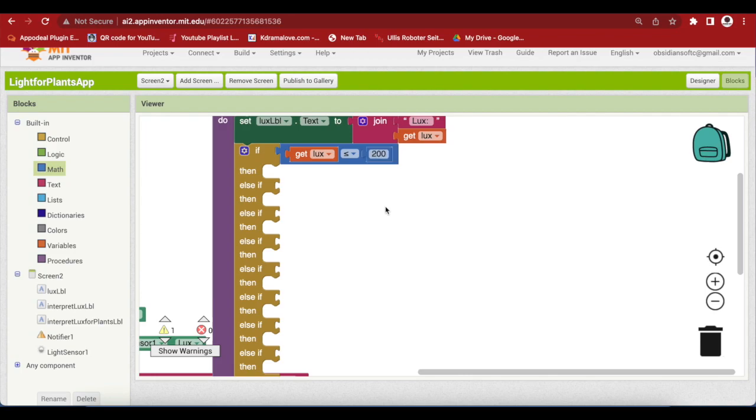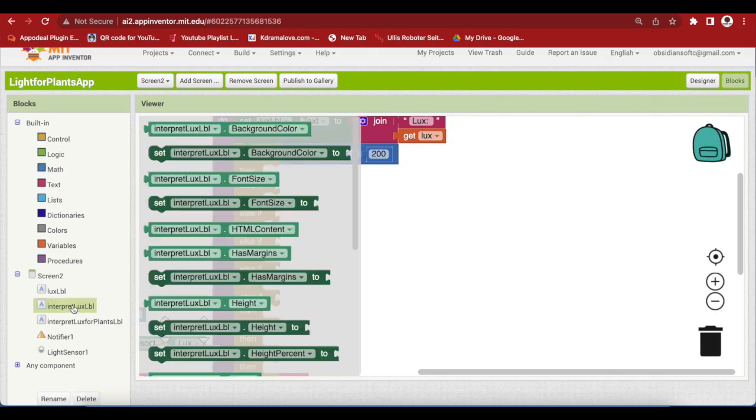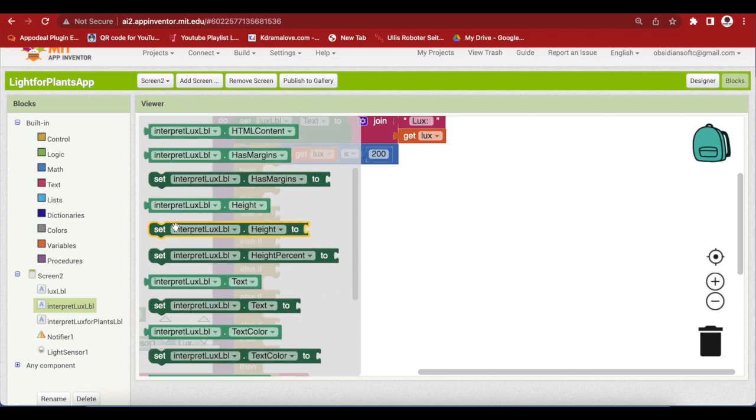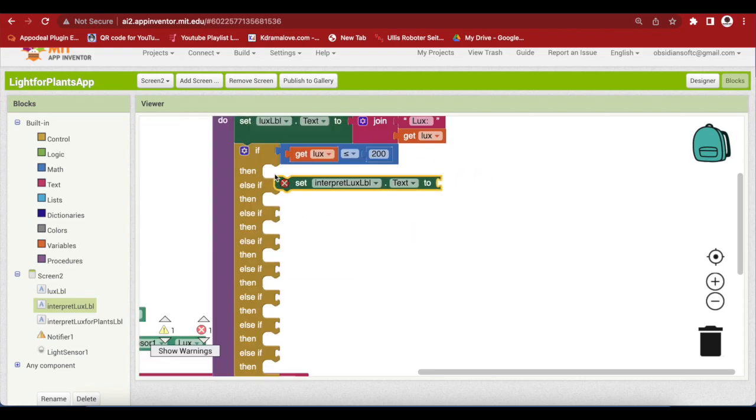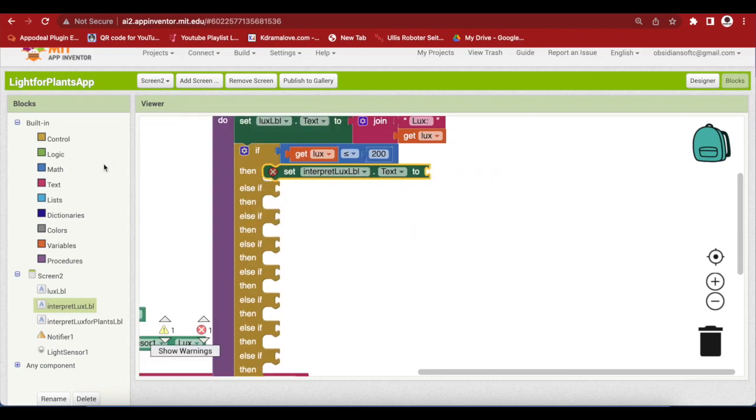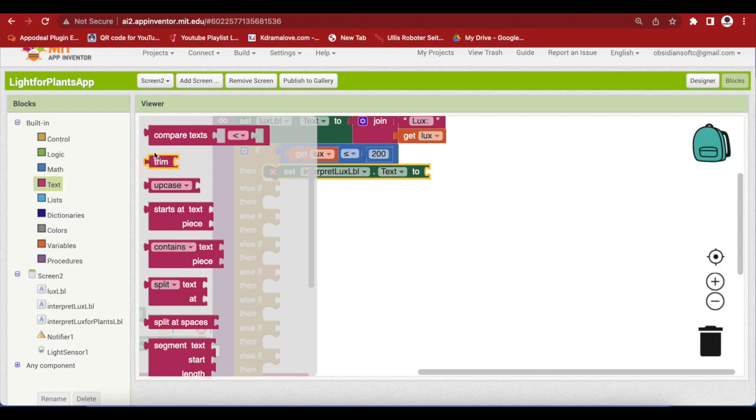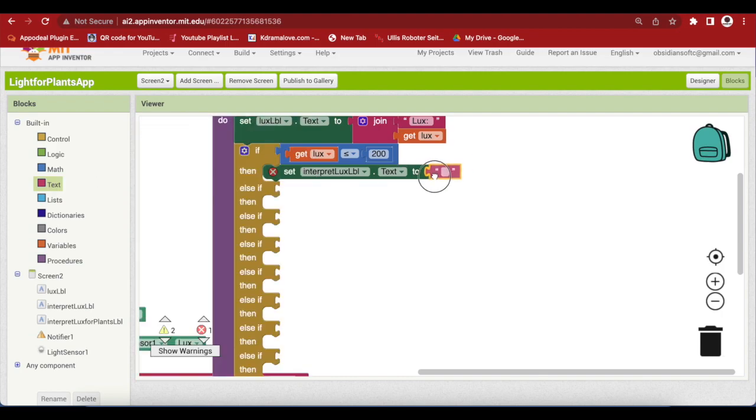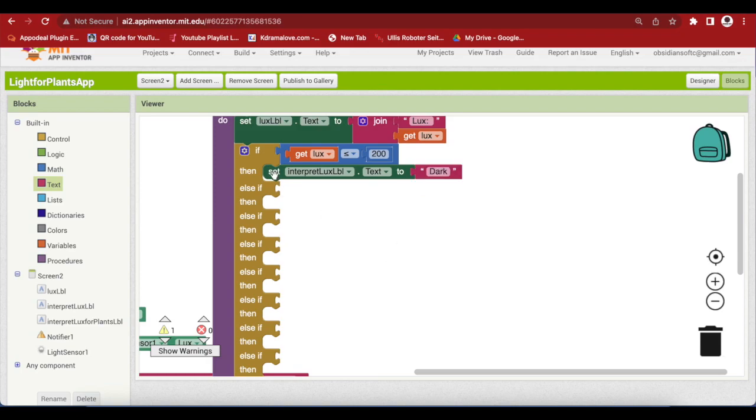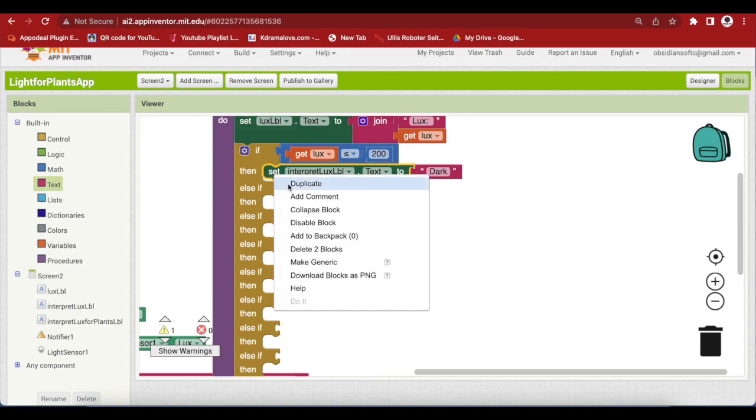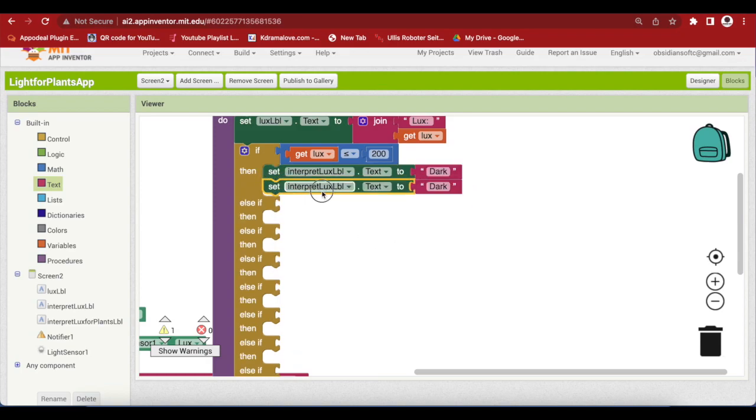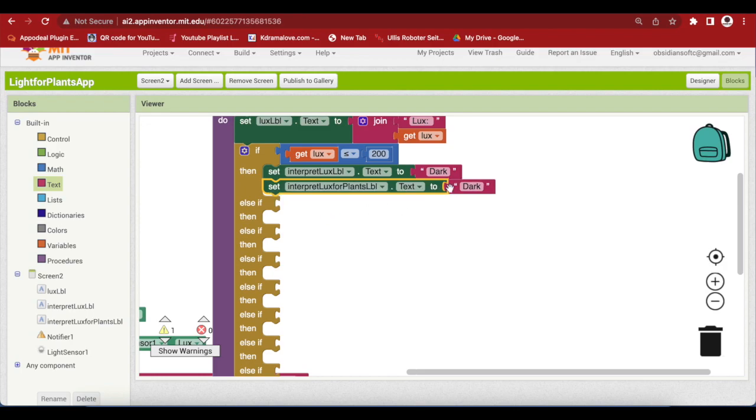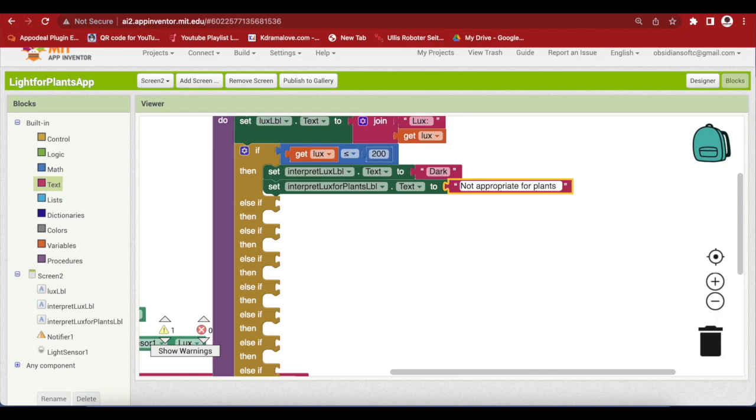What does that mean in English? It means that it is quite dark and this is not appropriate for plants. So, I'm going to interpret lux, set it to text dark. I'm going to duplicate it and choose interpret lux for plants. What does it mean for plants? So, it's not appropriate.